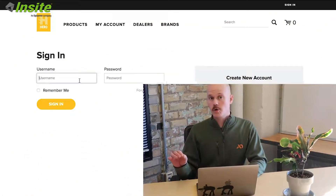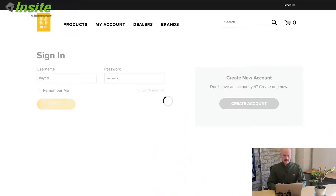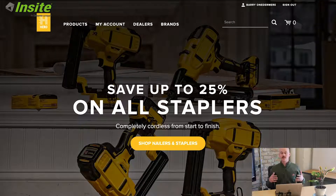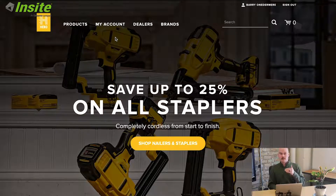Next, I'm going to sign in as someone who, for Insight, is the role of buyer one. This is the role assigned to the user that gives them the ability to order more items, but always need an approval for those orders.